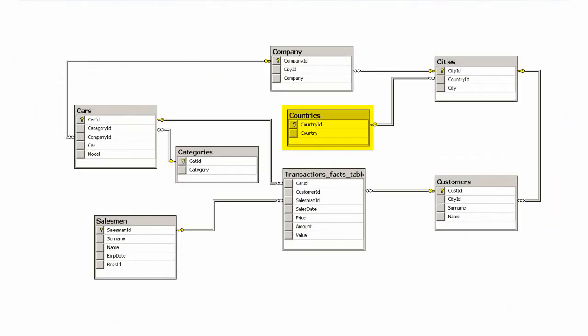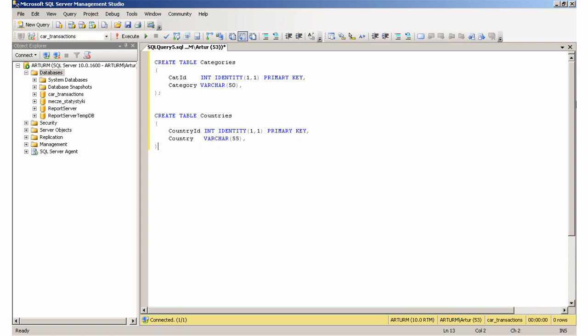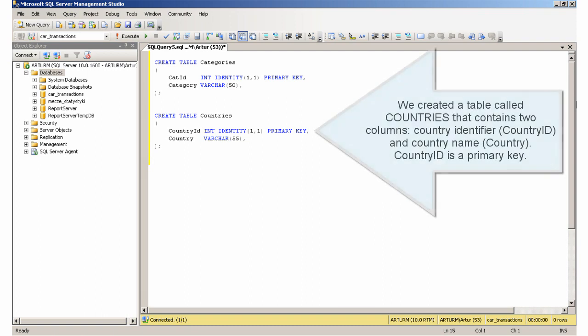Creating the Countries table. We created a table called Countries that contains two columns: CountryIdentifier and CountryName. CountryIdentifier is a primary key.